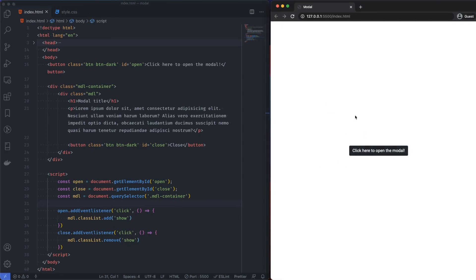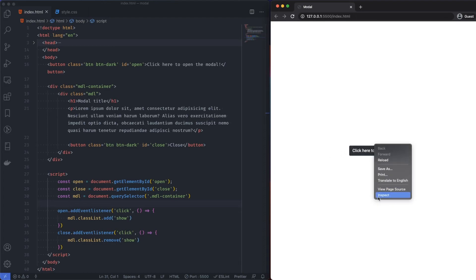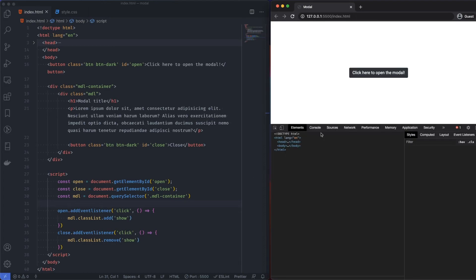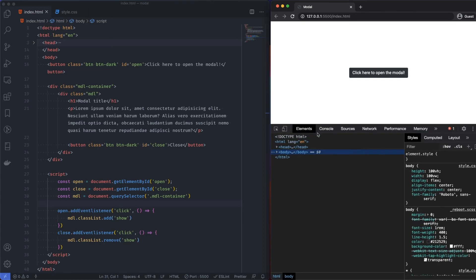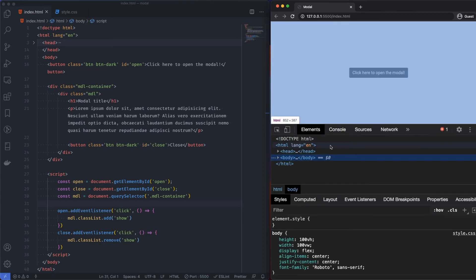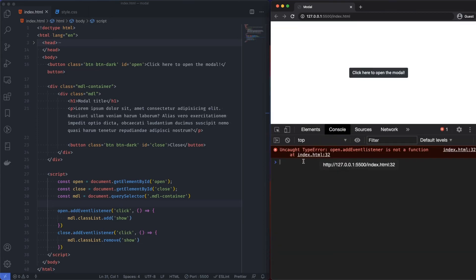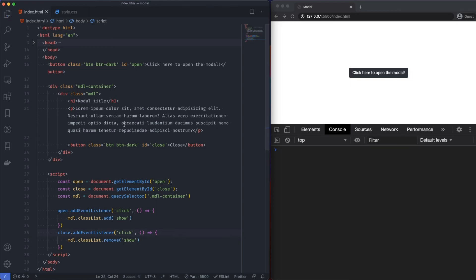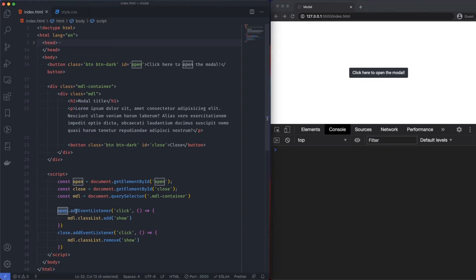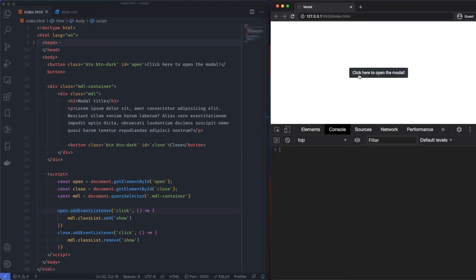Come over here. We load our page. Click on the box. Nothing happens. But let's find out what's going on. Okay, I see. I've got a lowercase l. So change that. Come back over here. So the issue was open dot add event listener. It should be a capital A capital L. And likewise with close.